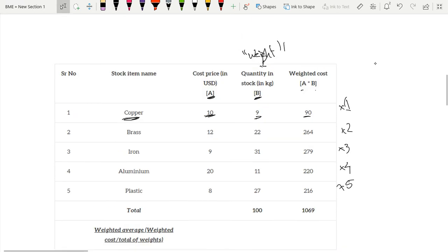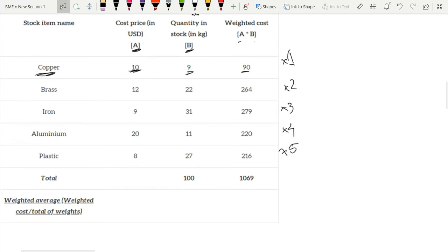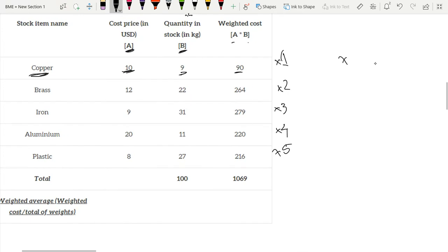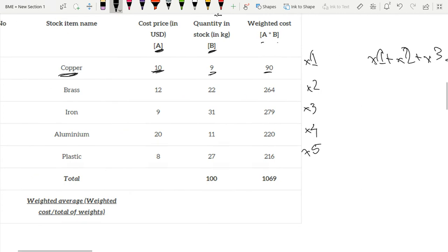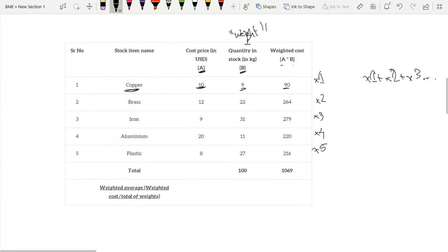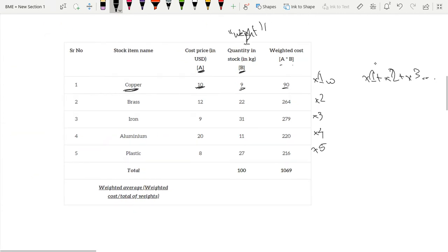Now in a simple average we just do x1 plus x2 plus x3 and then so on and so forth. But with a weighted average we take x1 times weight 1. So weight 1 is this and then x1 is that.